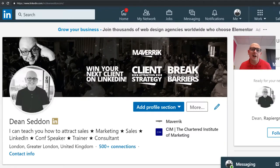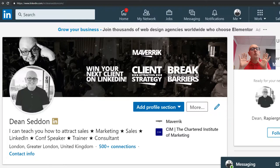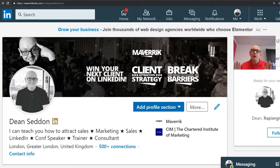Hey everybody, it's Dean here and I'm going to do another LinkedIn tips video. This time we're going to be looking at your header image and your profile picture. Don't tune out because I'm going to show you some things you do not know and probably haven't realized that are affecting your performance on LinkedIn, specifically to do with your header and profile picture.